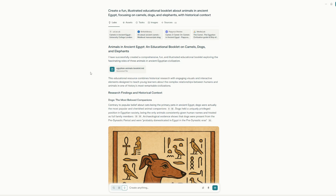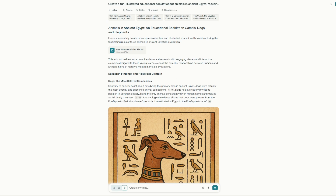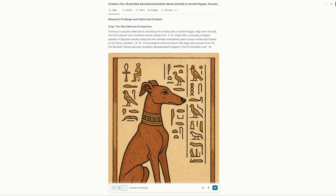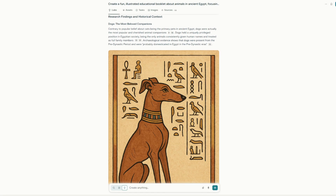It's referencing the book, which we're going to look at at the end. So it goes on to say: I successfully created this comprehensive, fun, and illustrated educational booklet exploring the fascinating roles of animals in ancient Egypt civilization. We see the different sections, like dogs — the most beloved companions.